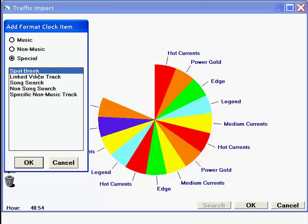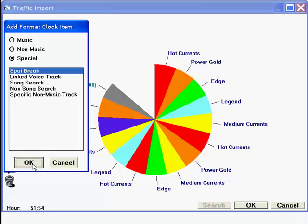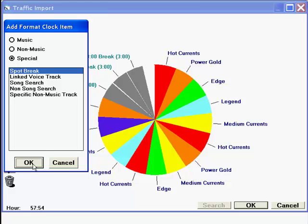Now, that traffic log we were looking at has five breaks in the hour, but for the purpose of this demonstration, I'm just going to add three. I click the OK button three times, then cancel to put this window away.